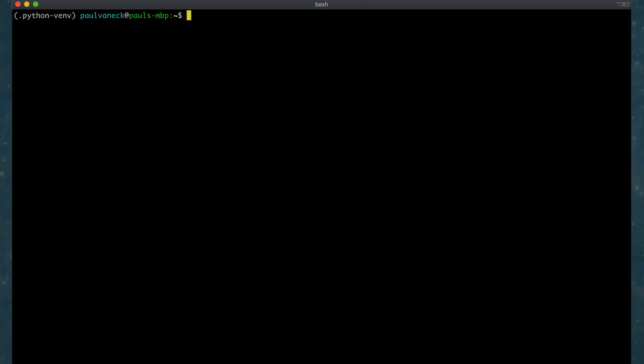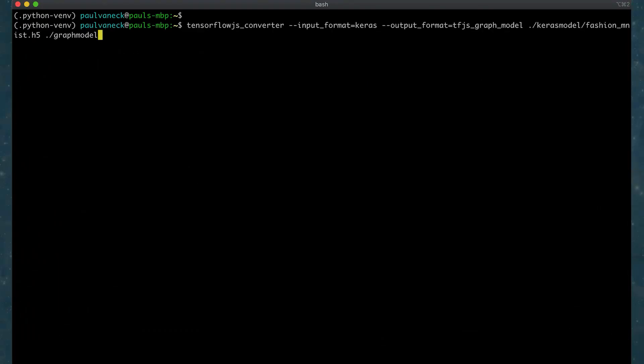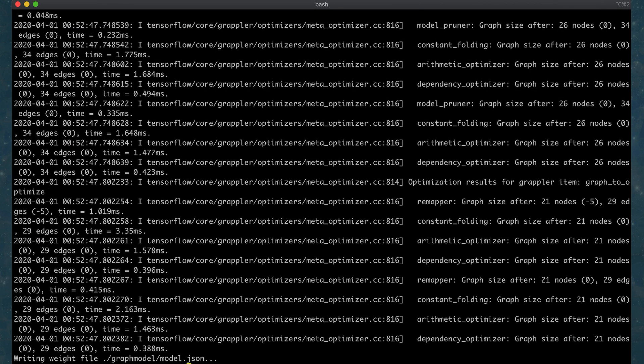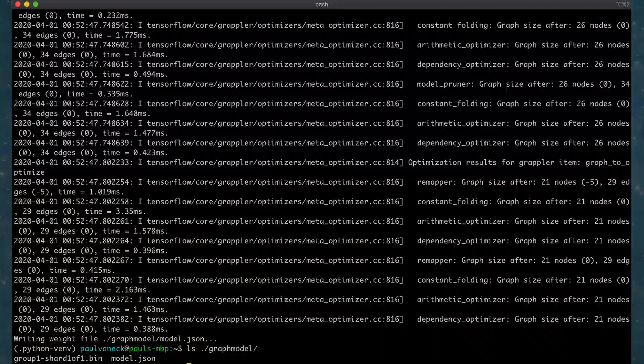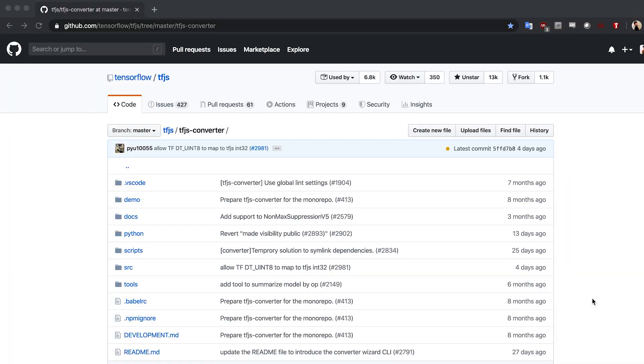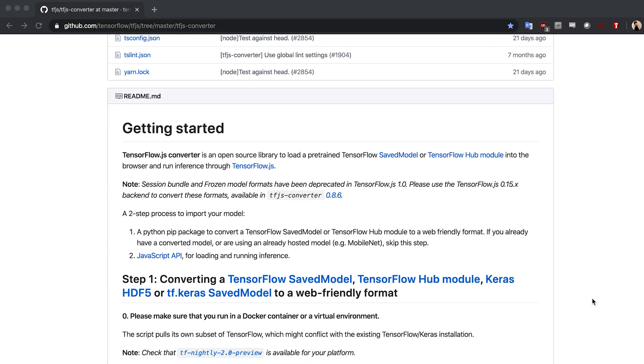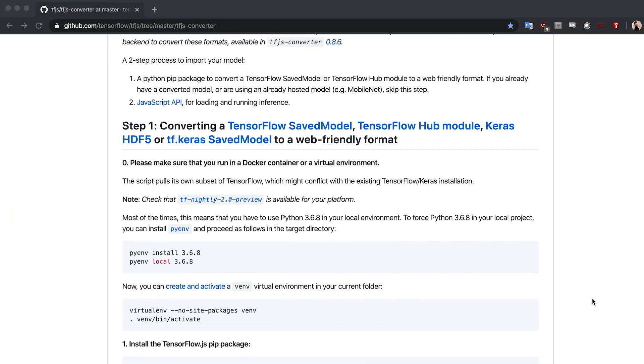Then you can run the Python command line tool to do conversions. For example, this would be a command for converting a Keras HDF5 model to the TensorFlow.js graph model format. Take note, however, if the model includes operations which are not supported by TensorFlow.js, conversion will fail. Learn more about the TensorFlow.js converter and supported ops in the TF.js converter repository.